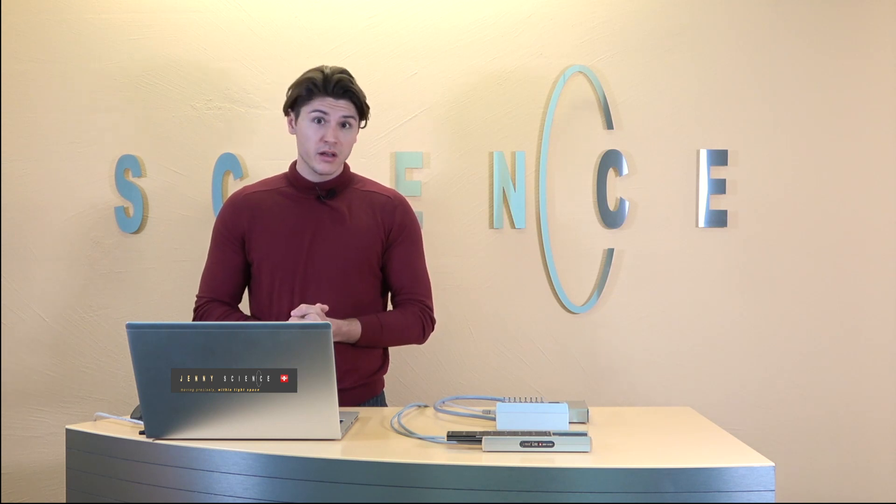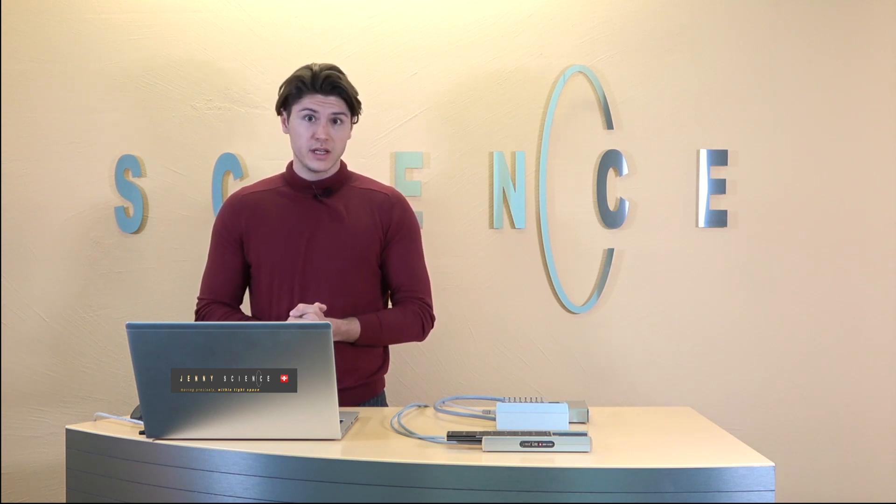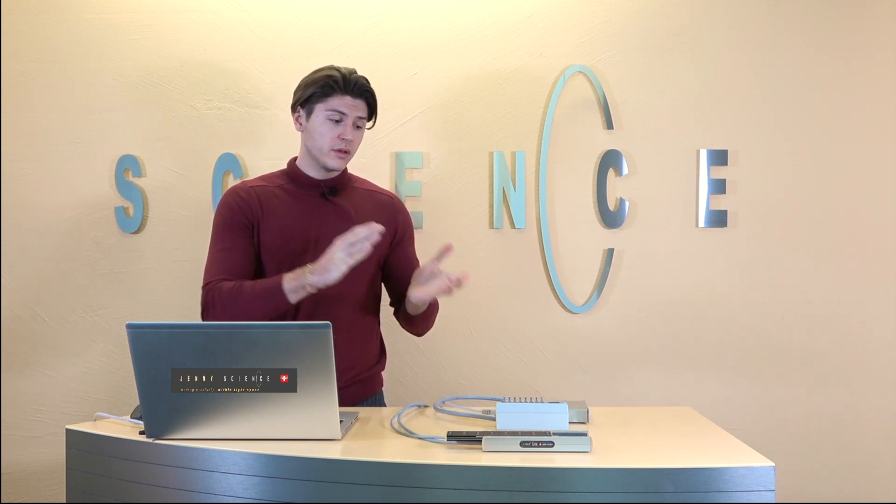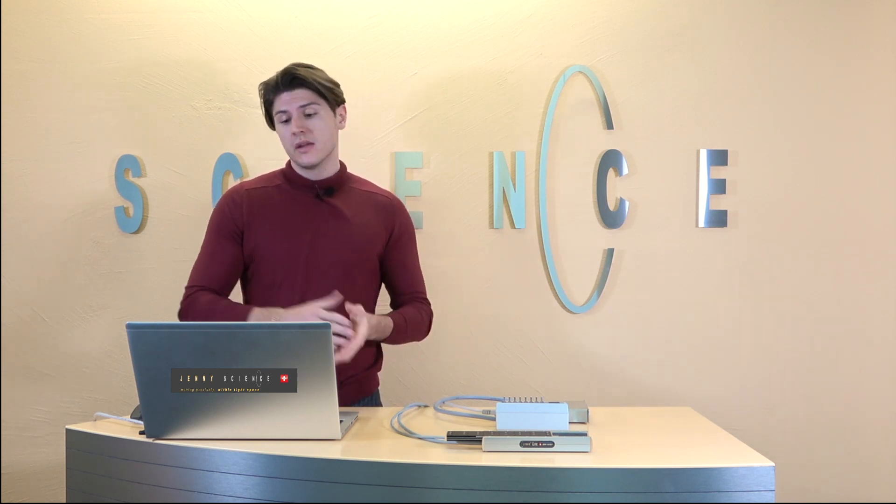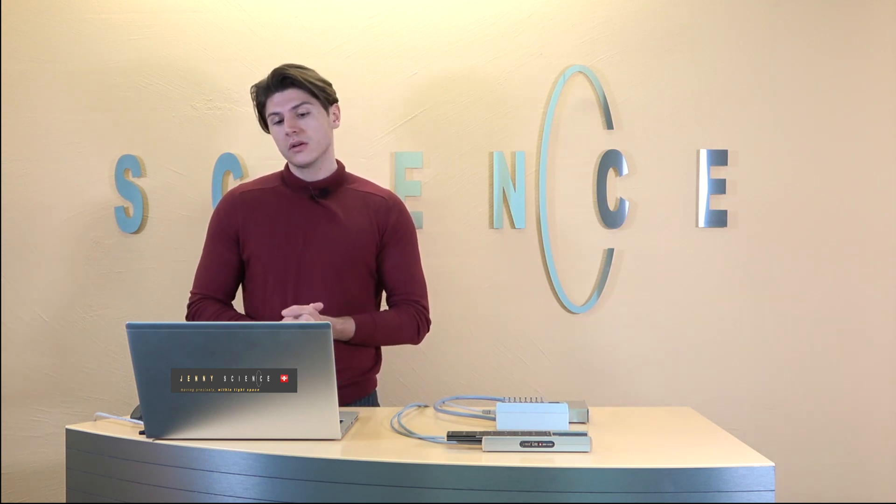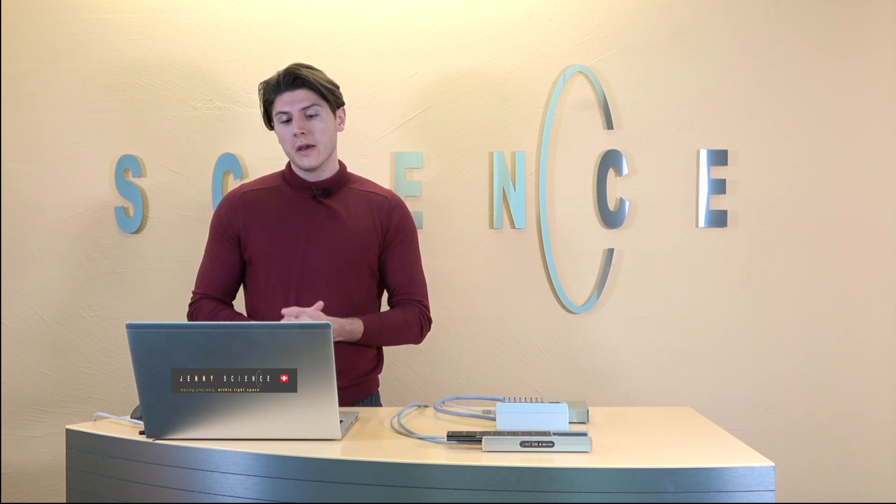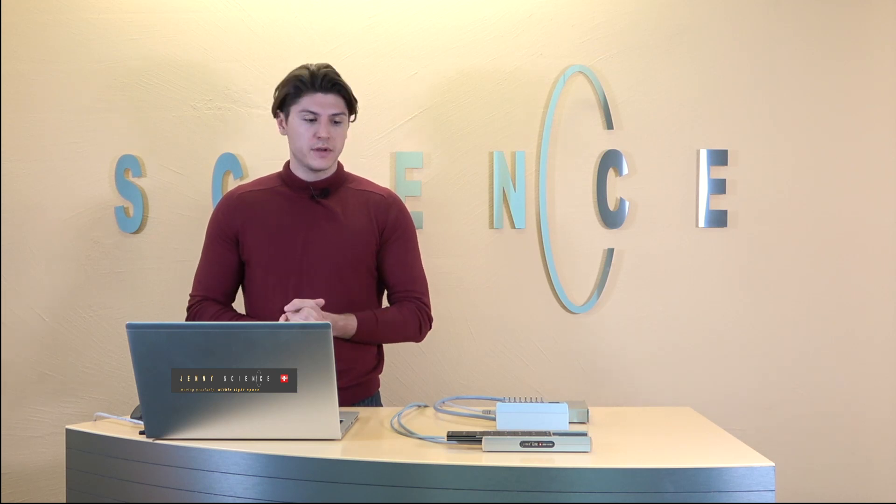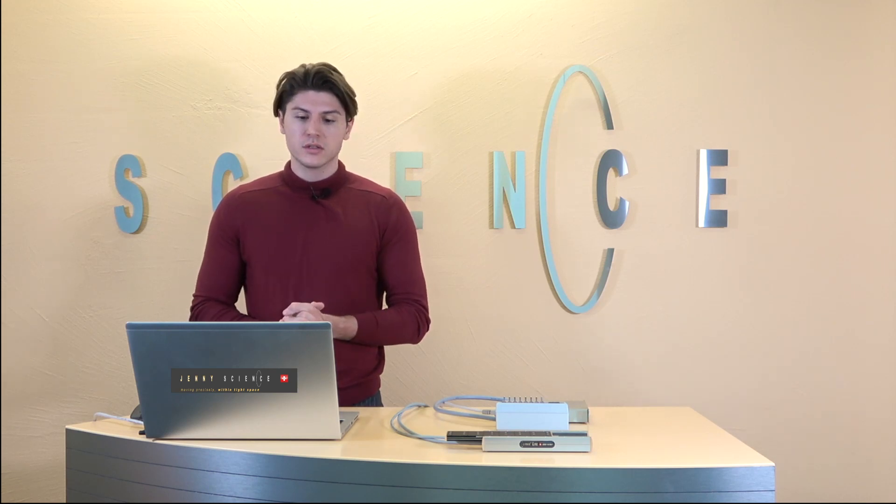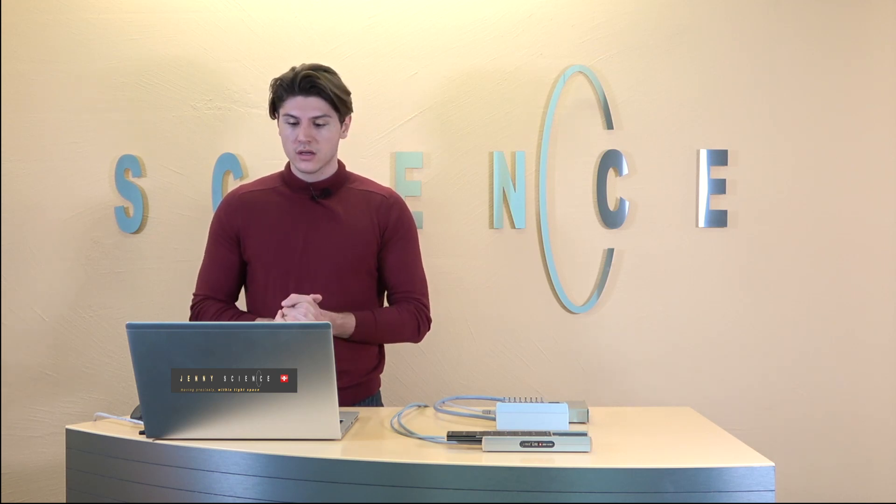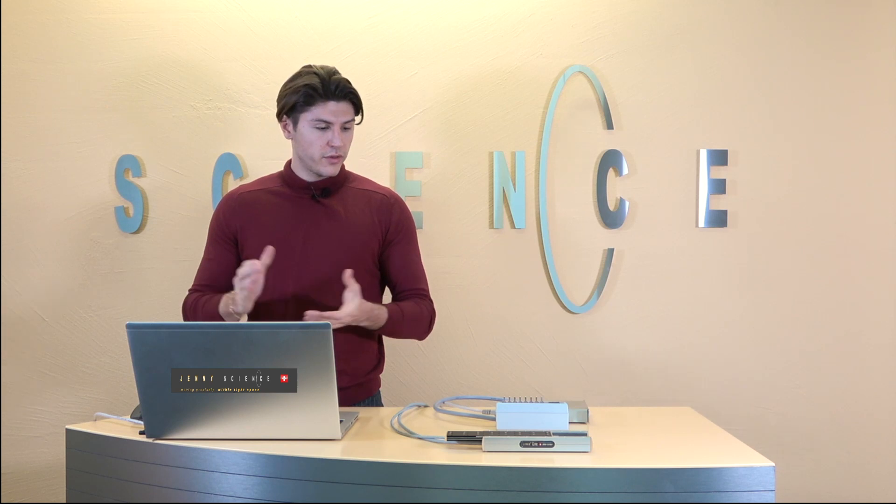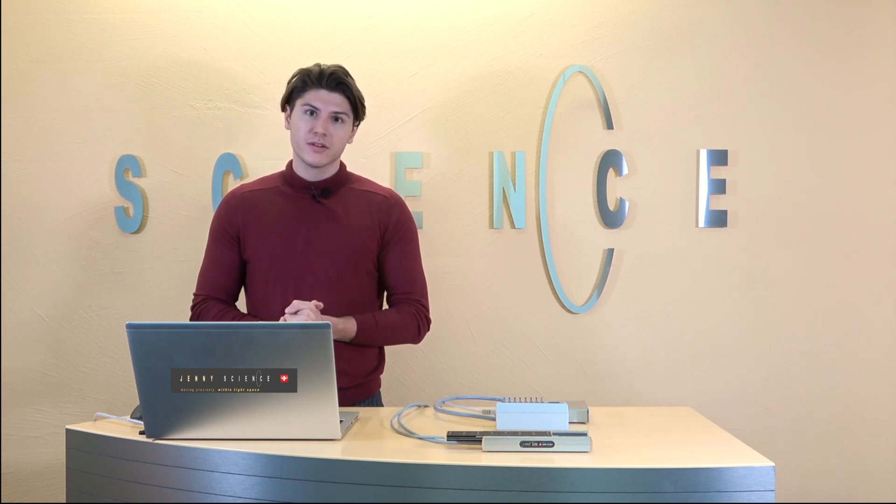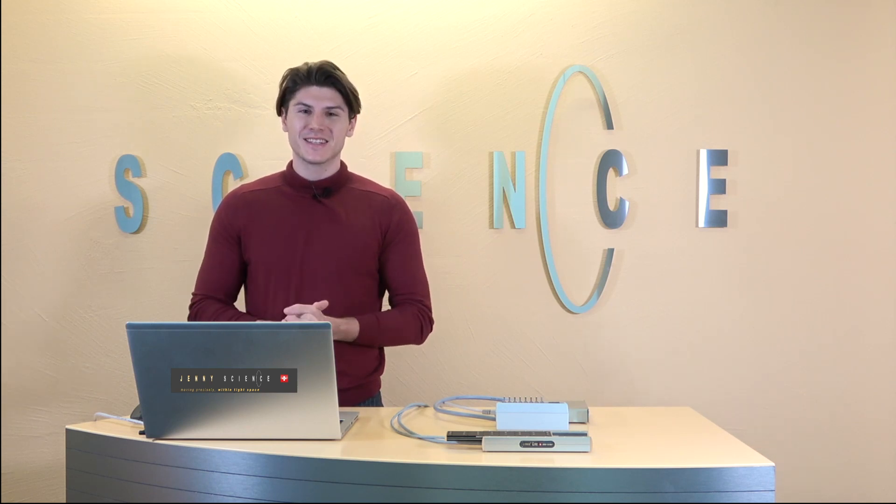So that are basically all the functions you have on the SMU now you know the functions now you know how to configure it and if you have any further questions ask us and so thank you very much for joining us today and see you next time.